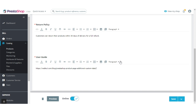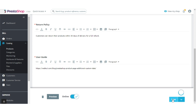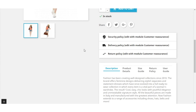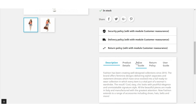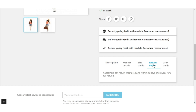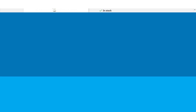After entering content in the tabs, click here to save. Now let's have a look at the front end. When a user visits the product page, they can view the additional tabs added by the admin from the back office.